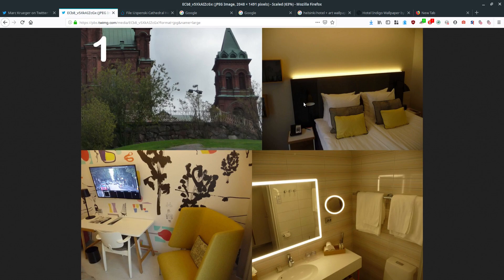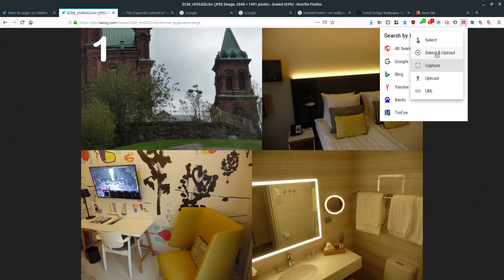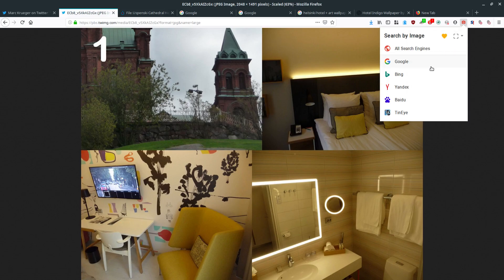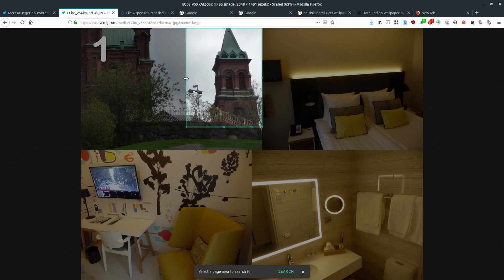I posted about 'Search by Image' in my last video and on my blog. It sits in my toolbar — I'll choose the 'capture' option and select all search engines: Google, Bing, Yandex, Baidu, and TinEye. Then I select the area I want to reverse image search — including a bit more detail but leaving out most of the gray sky and stone wall — and click search. That fires up a load of browser tabs.